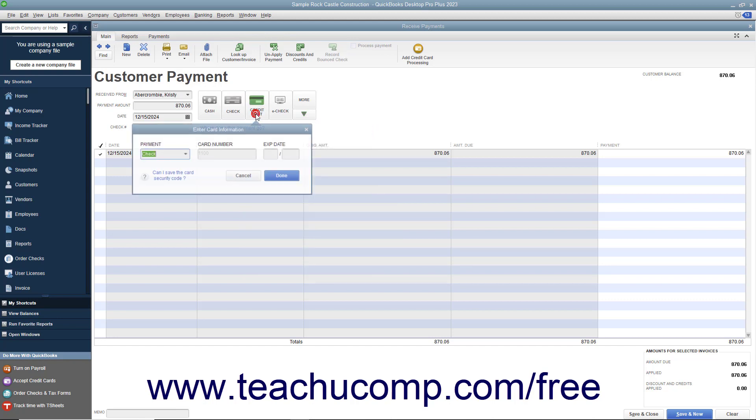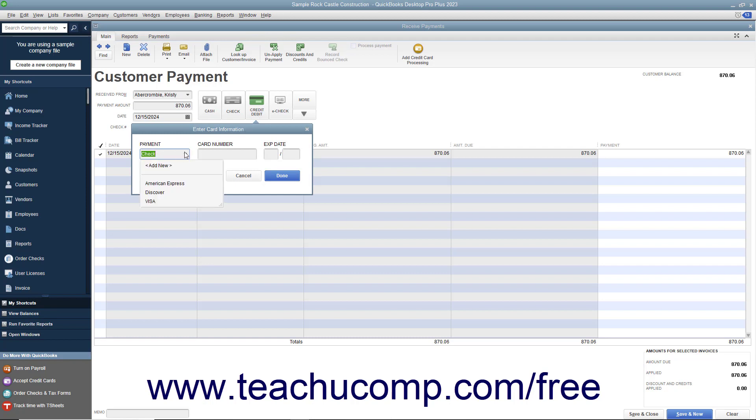For Credit Debit Payments, you can select a credit card type from the Payment dropdown and enter the Credit Card Number and Expiration Date into the Card Number and Expiration Date fields shown in the dropdown menu that appears when you click the Credit Debit Payment button. Then click the Done button in the dropdown menu to record the credit card information.